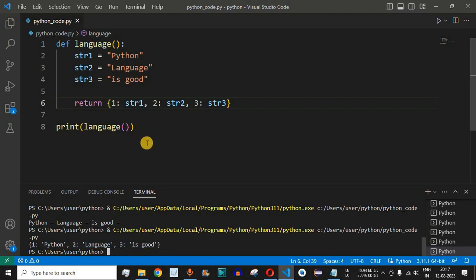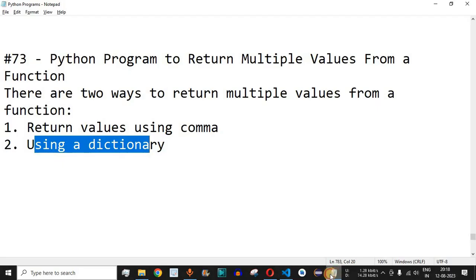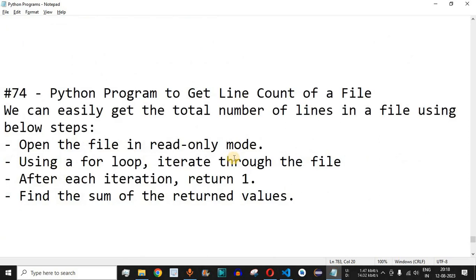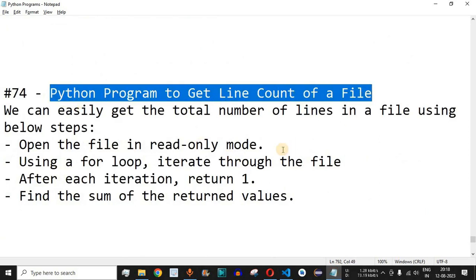We can also use a for loop to iterate through all the key-value pairs one at a time — that's left as a homework exercise for you to practice. What will the output be if the string is changed to 'best'? Comment your answer below and we'll see if you're correct. Please like the video and subscribe to the channel for notifications. The next video will cover a Python program to get the line count of a file.